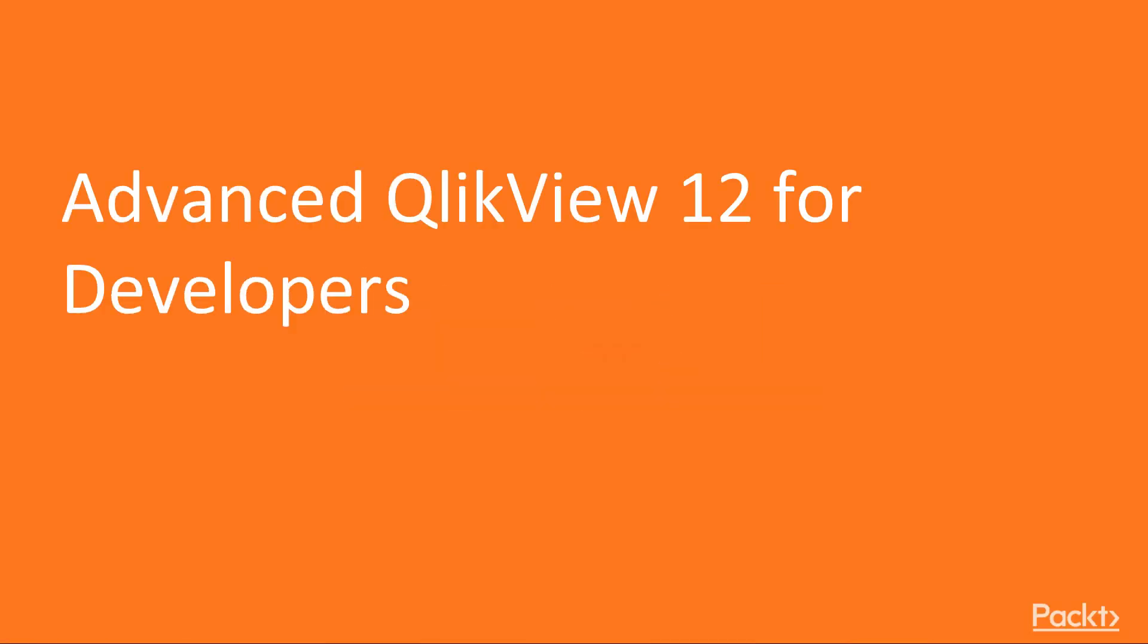Welcome to Advanced QlikView 12 for Developers, a video course by Packt Publishing. I am Todd Heppensdall and I will be the presenter for this course.